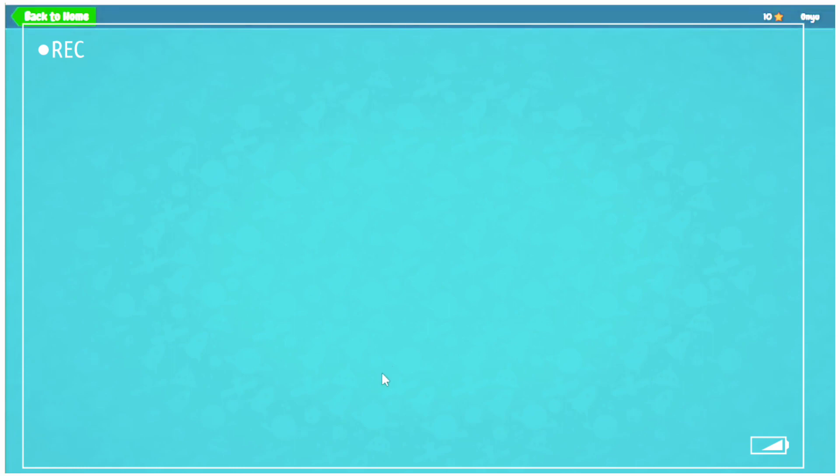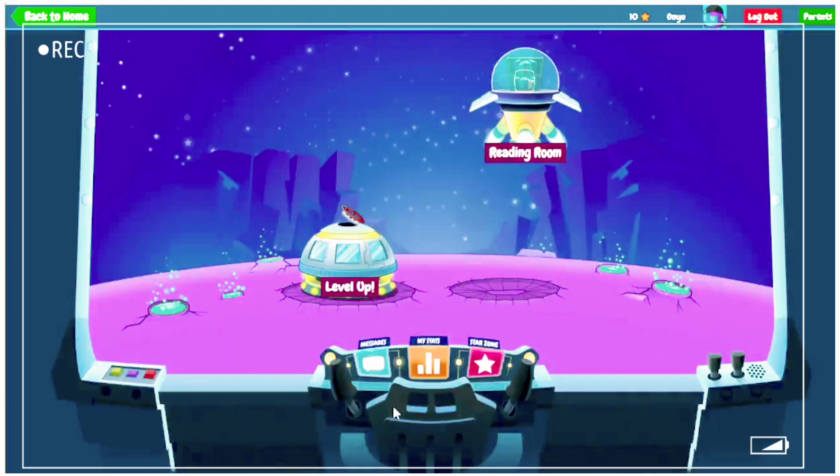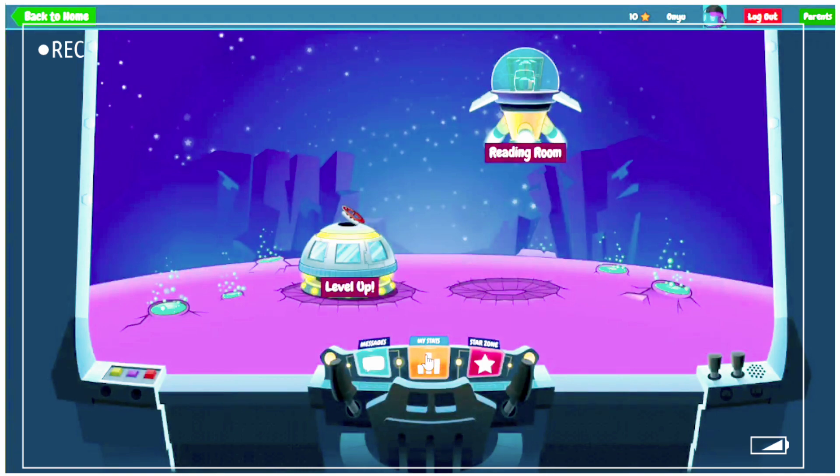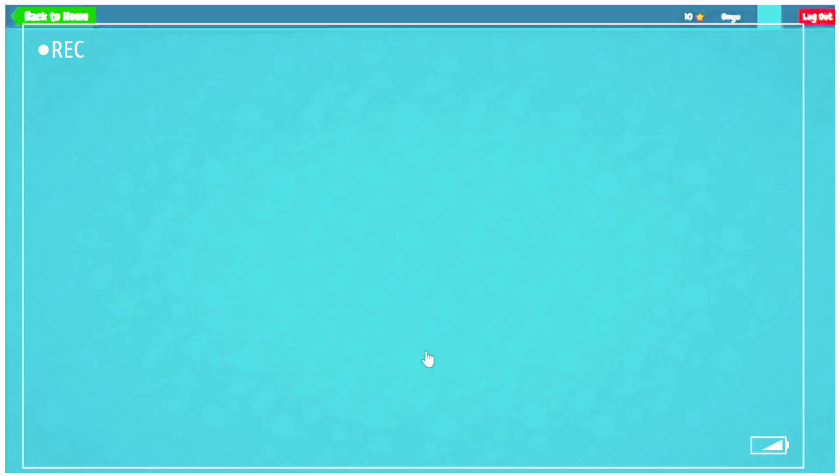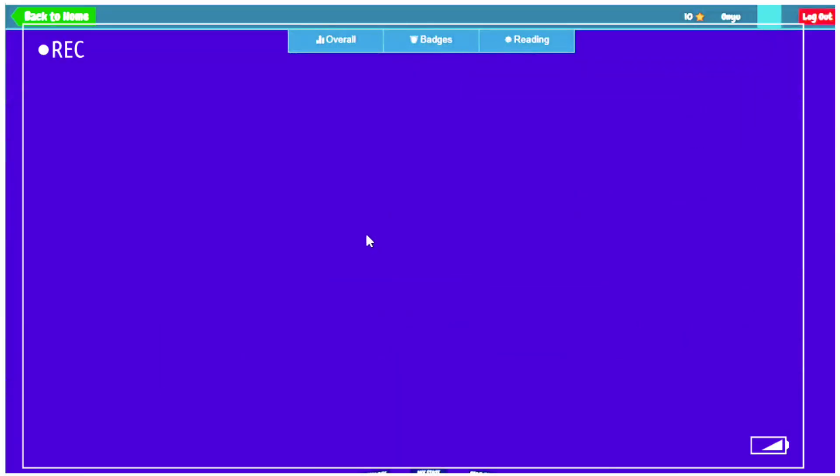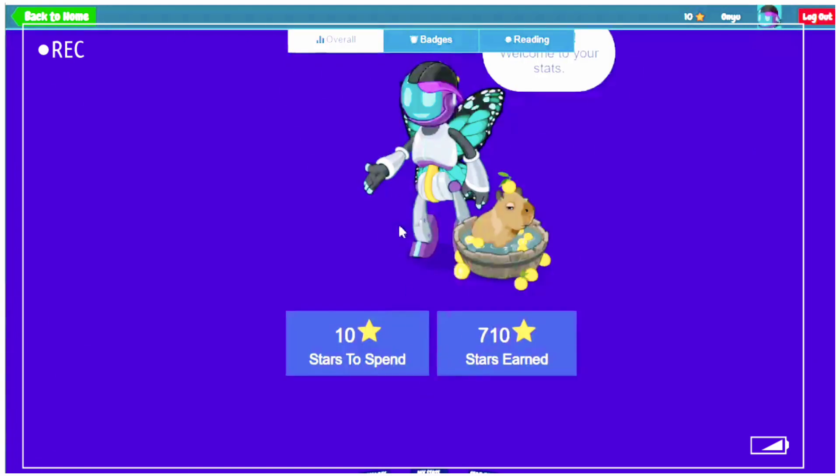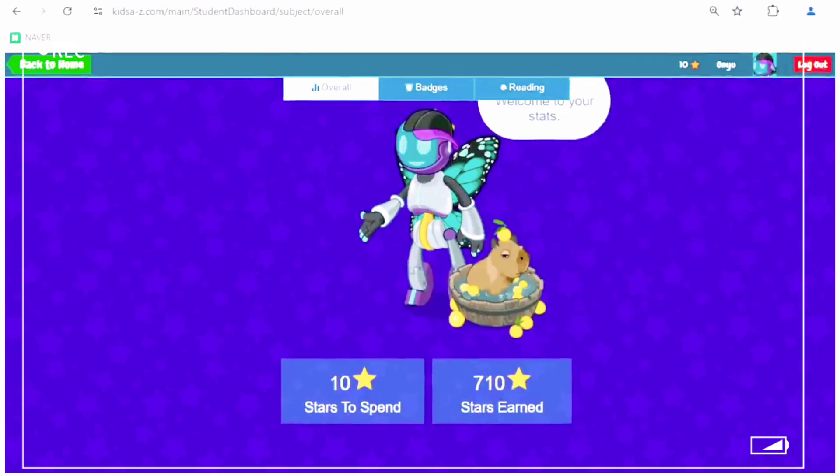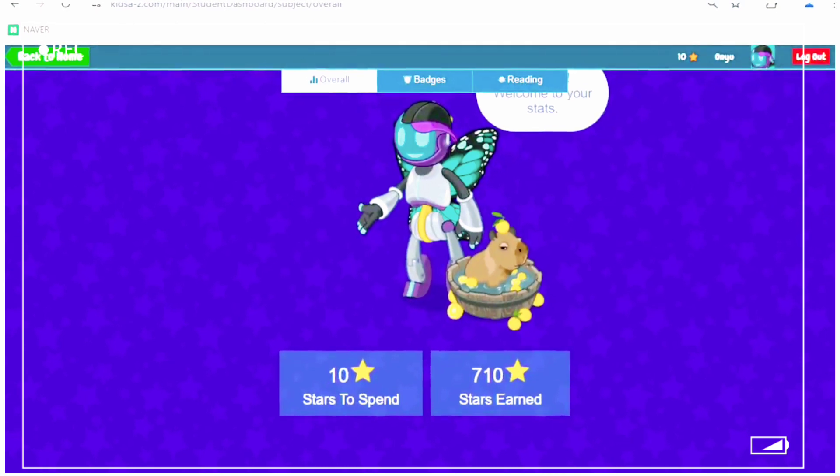Now we'll go to stars. My stars. So if you go to my stars, you can decorate your avatar. This is an avatar.